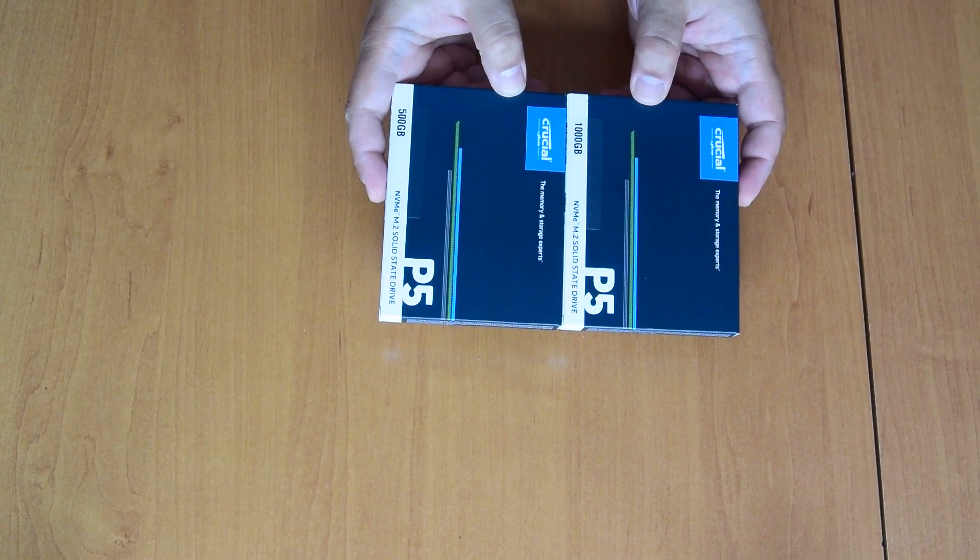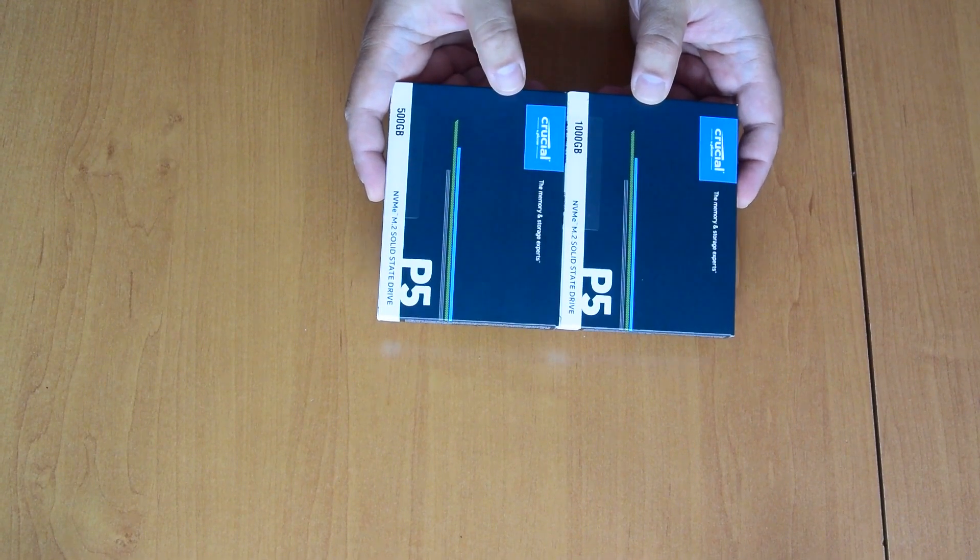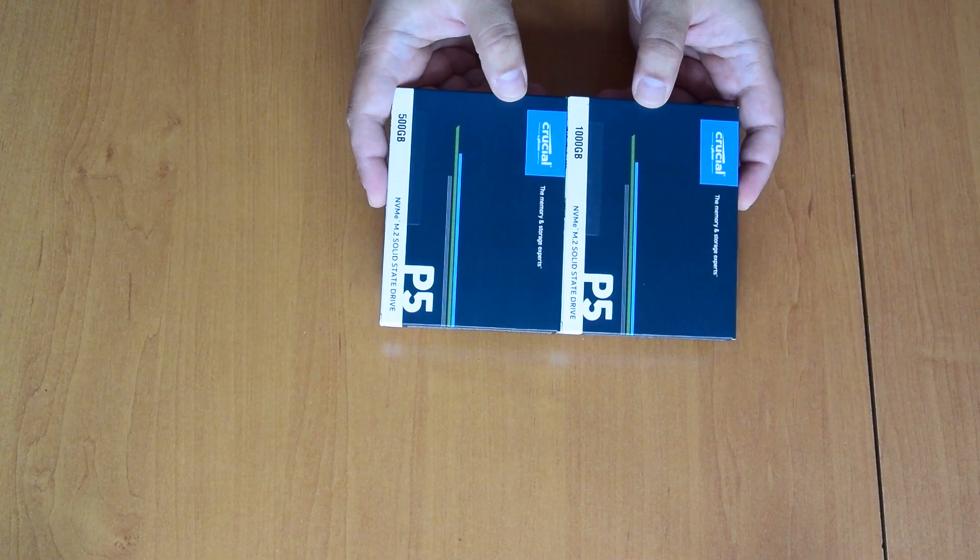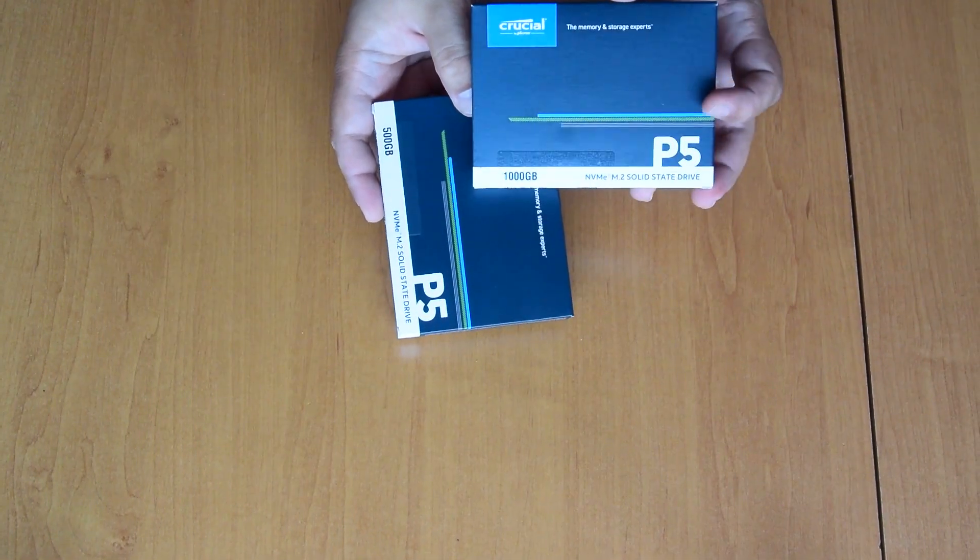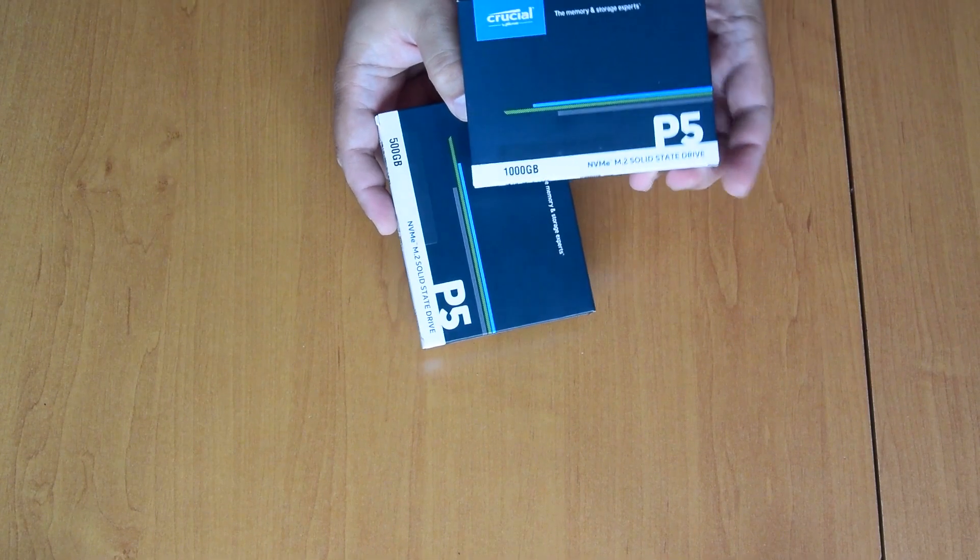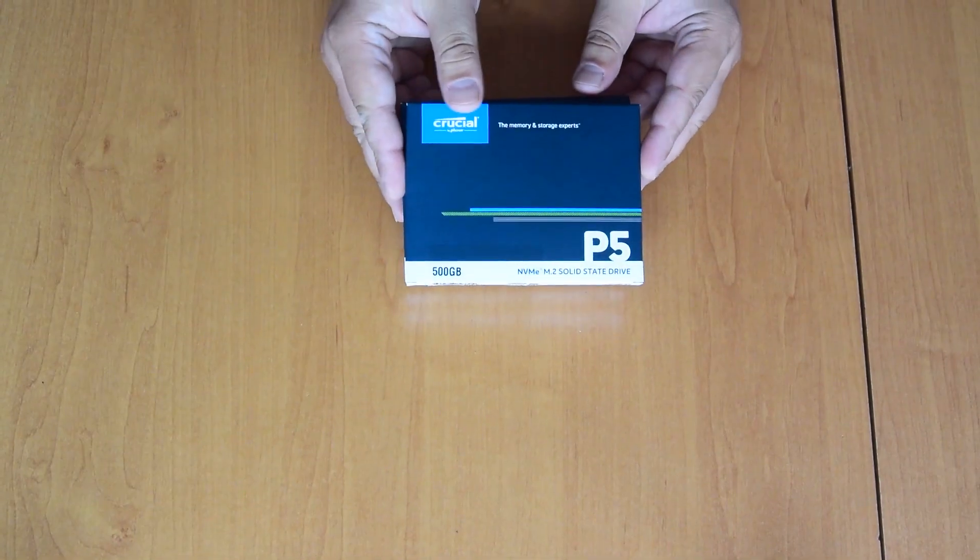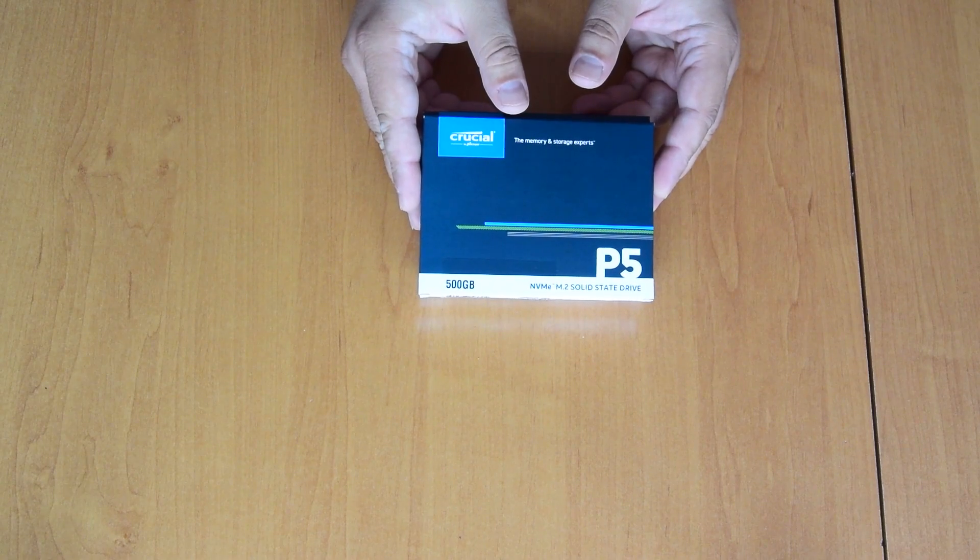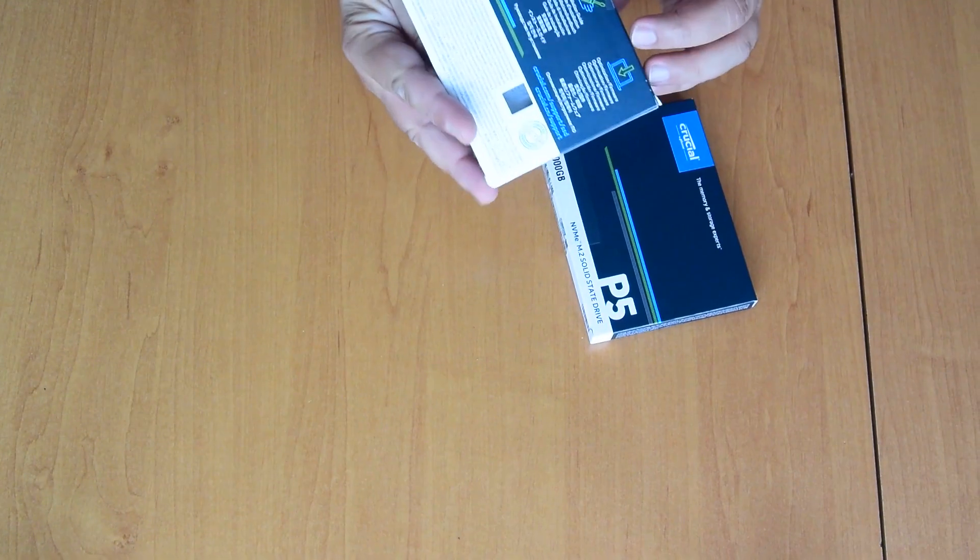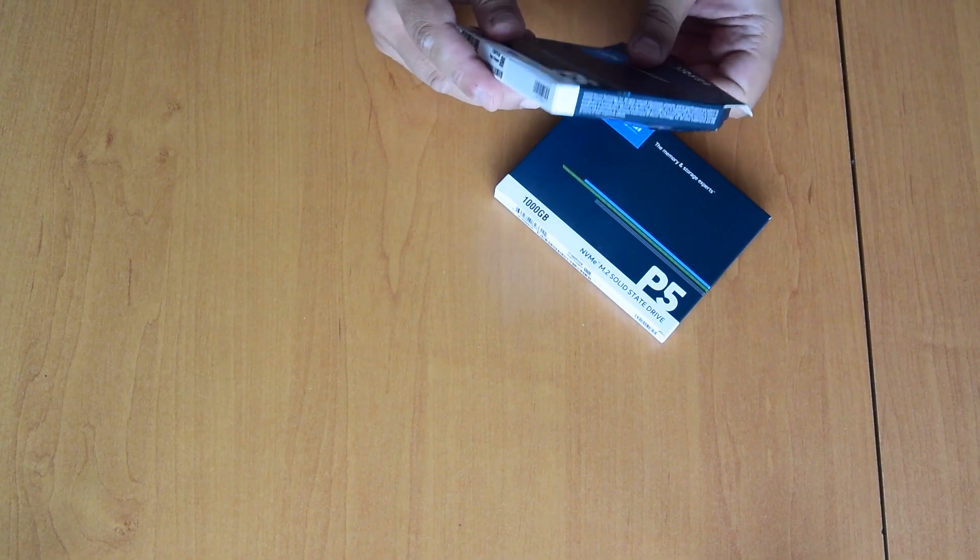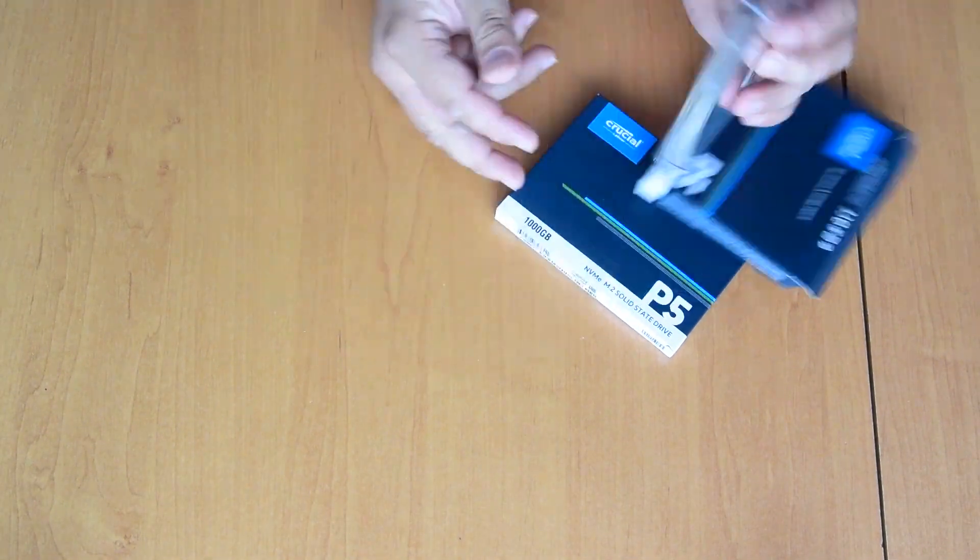Hi guys, today we have two NVMe drives. These are Crucial P5. One is 1000 gigabytes or a terabyte and the other is 500 gigabytes. They are new models from Crucial.